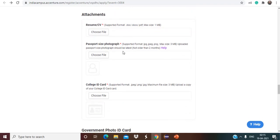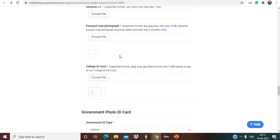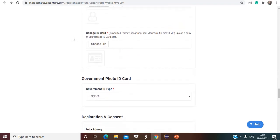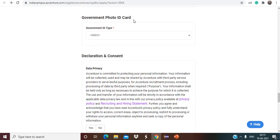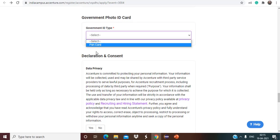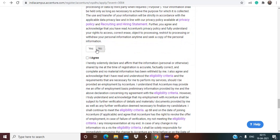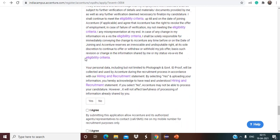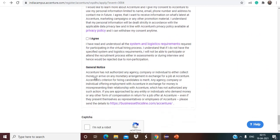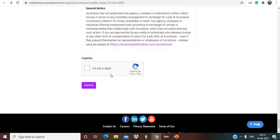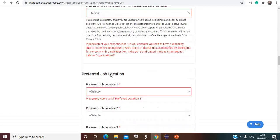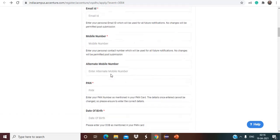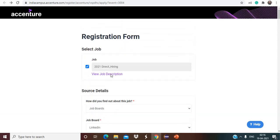Resume you have to upload, and then your passport size photograph you have to upload here. College ID card, government photo ID card. So they have provided the option of PAN card only. And here just you have to select yes and you have to check the box here also. Just check the box and then simply just check this once, confirm the captcha, and then submit the form. So this is a wonderful opportunity for all the 21 passouts. And now Accenture is hiring for two job roles, that is Software Engineer and Associate Software Engineer. So make sure to apply and share the video with your friends as well.